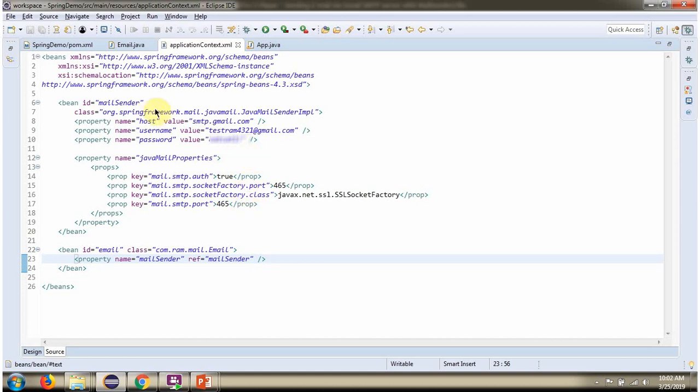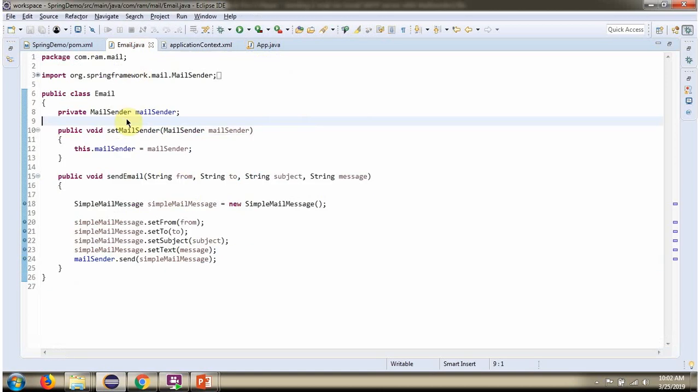Once MailSender object is created, it is injected to email via this setter method.